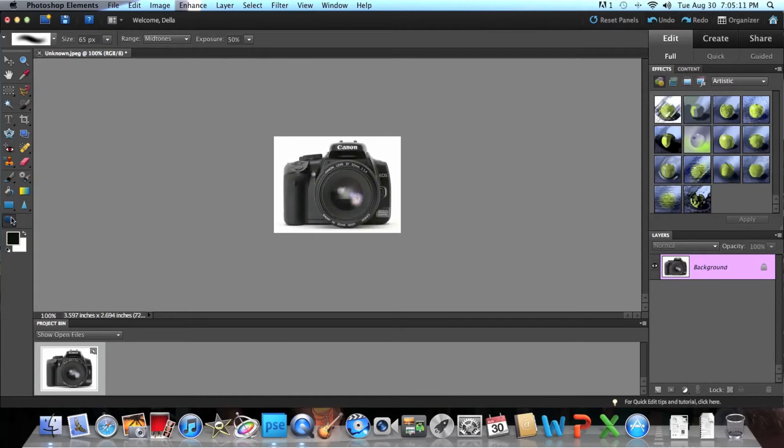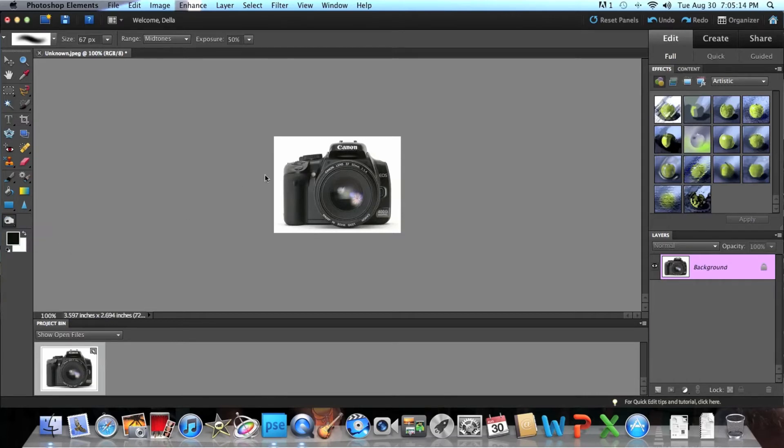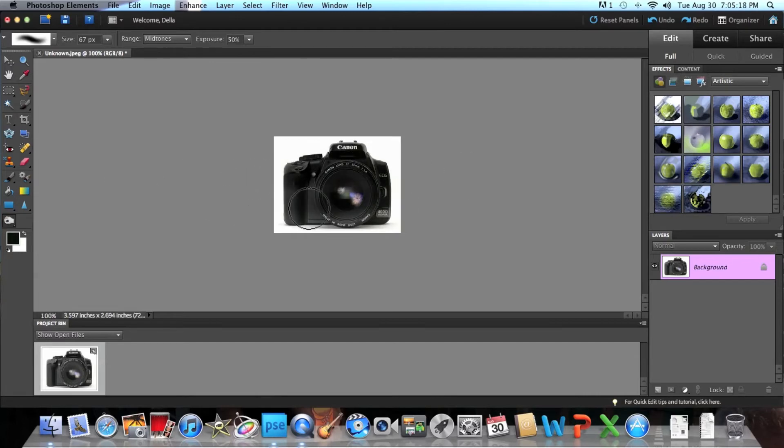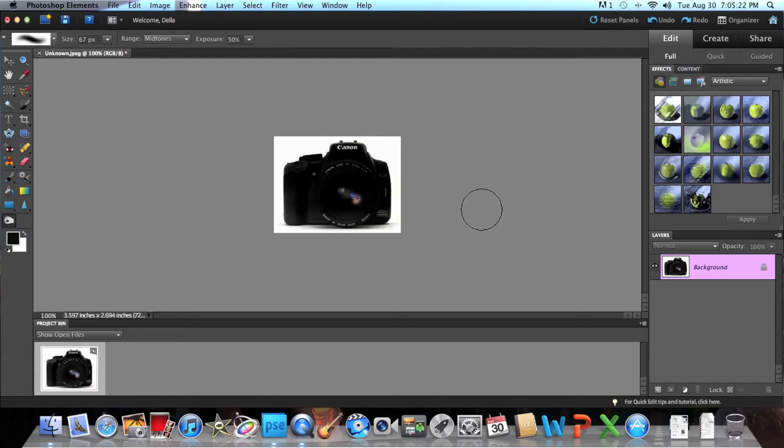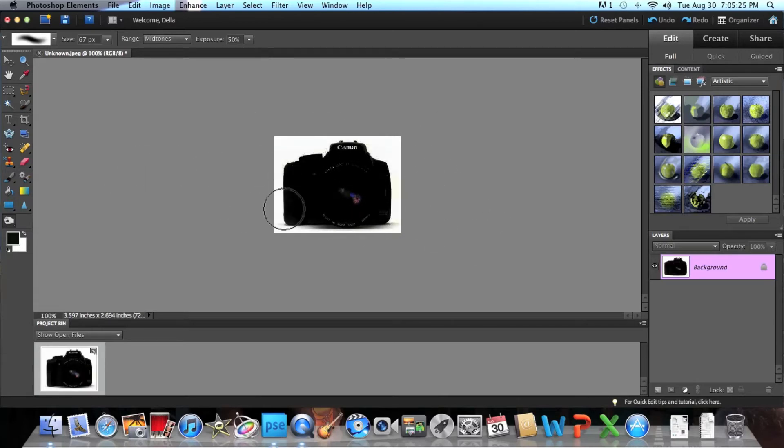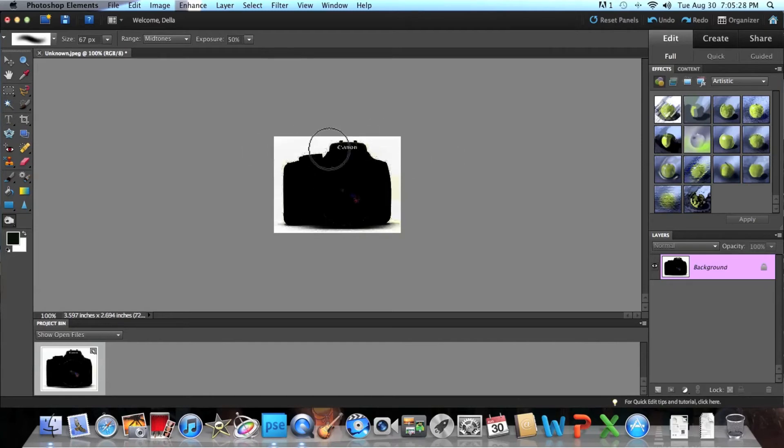That looks beautiful. But when you want to make it darker, you can just go to burn, burn tool, and then you can go over it. And then it makes all the colors look more crisp.